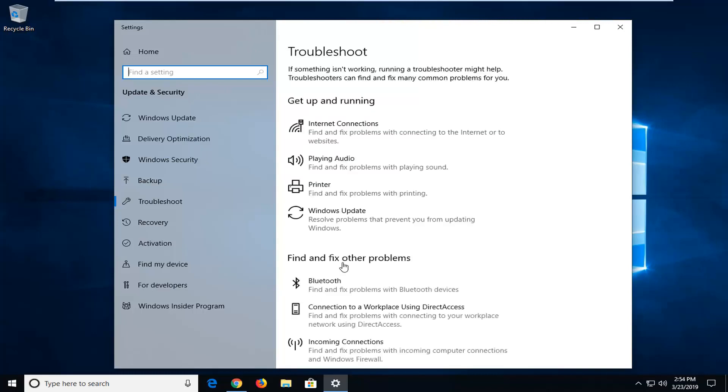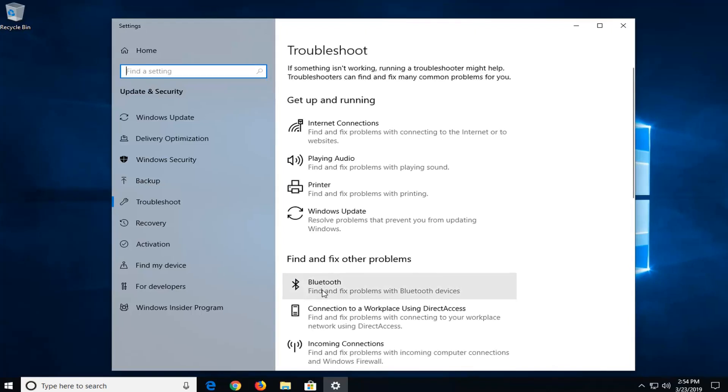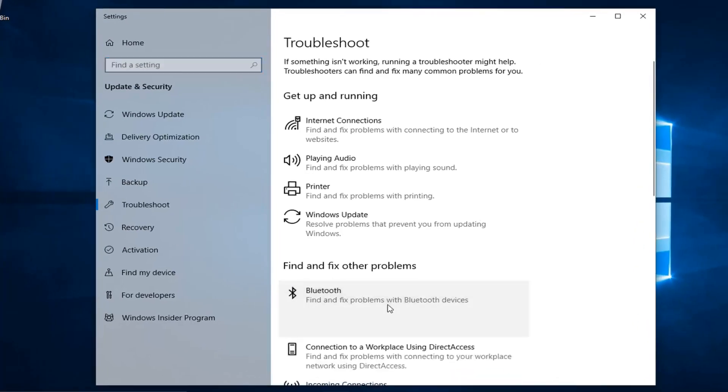Underneath 'Find and Fix Other Problems,' you want to select Bluetooth — 'Find and Fix Problems with Bluetooth Devices' — and then left click on 'Run the Troubleshooter.'